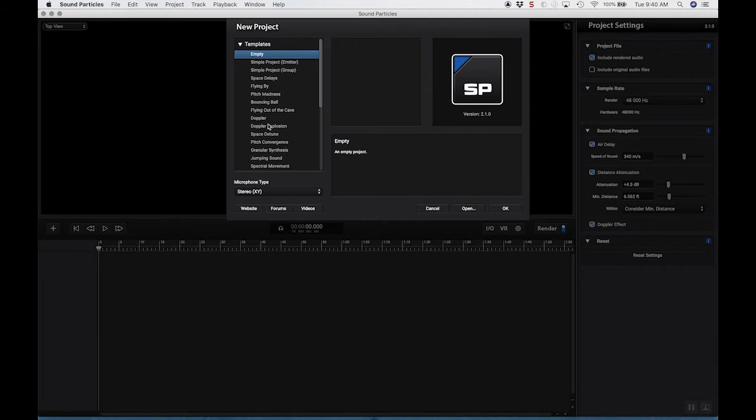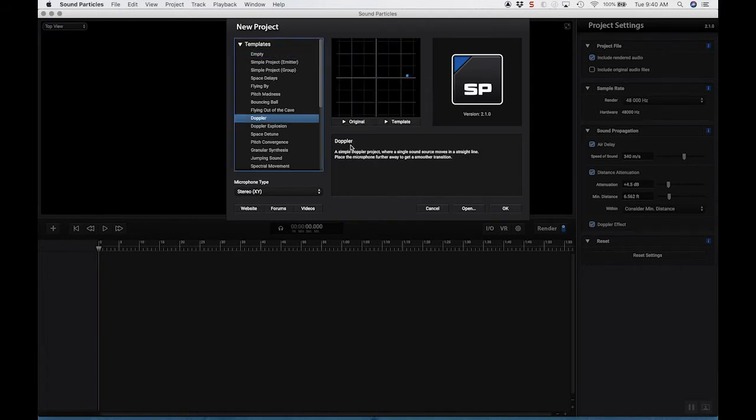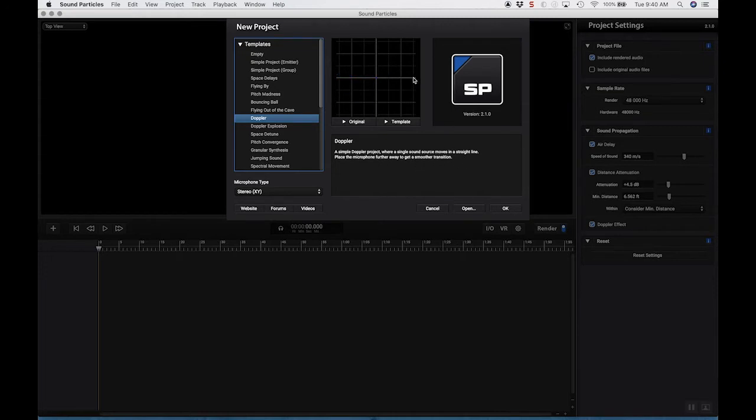And so we have all the templates here. And as you select a template, you'll see an explanation of what it is. Up in this little viewfinder, you're going to see what's happening. So right now, this little guy in the middle,